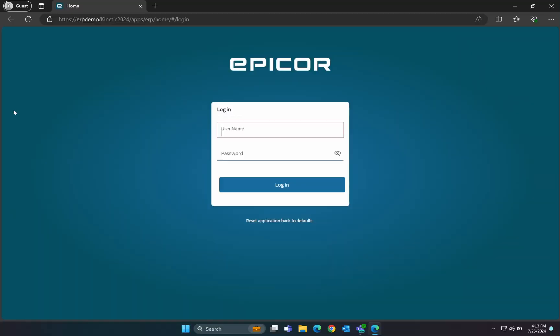In today's episode, we're going to be covering the kinetic version of a video that we've already done a classic version of, and that is adding a user-defined field to the sales order entry form. For extra credit, we'll make that a combo box that has its values provided by a user code, and we're going to start right now.